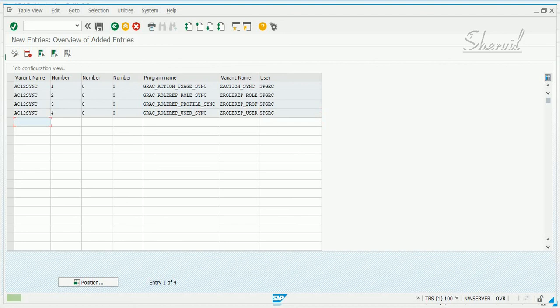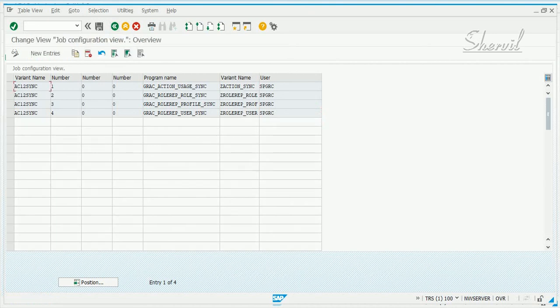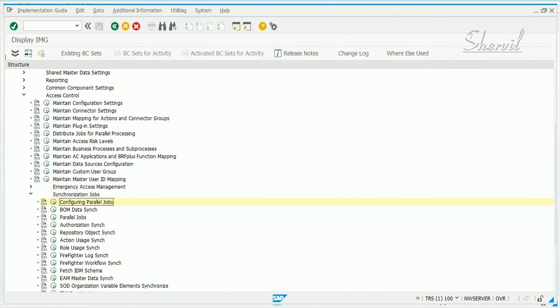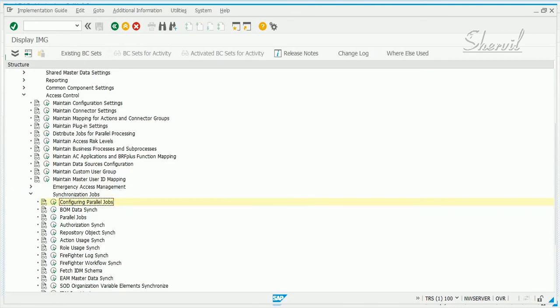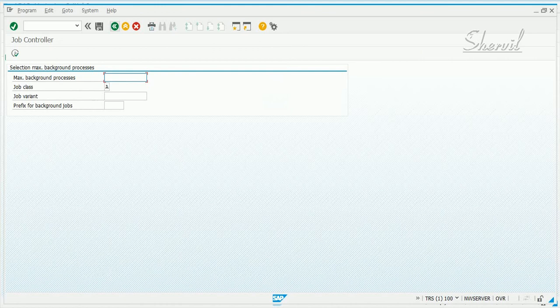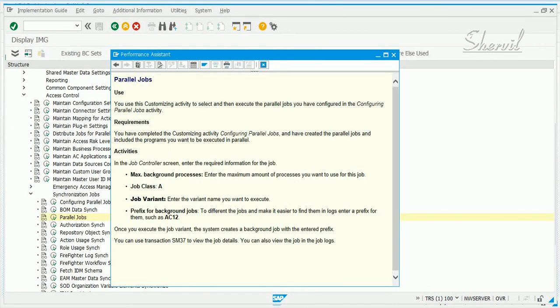Basically what we are doing is scheduling the action sync job and the repository object sync job. But in this case, we are using the sub-programs of the repository object sync program, breaking that into three separate jobs. Now we have configured the jobs we want to run in parallel. The second step in this process is to schedule the parallel jobs — let's go back and check. We have the variant name. Now let's go to parallel jobs and read the documentation first. This customizing activity is used to select and execute the parallel jobs that you configured in the configuring parallel jobs activity.